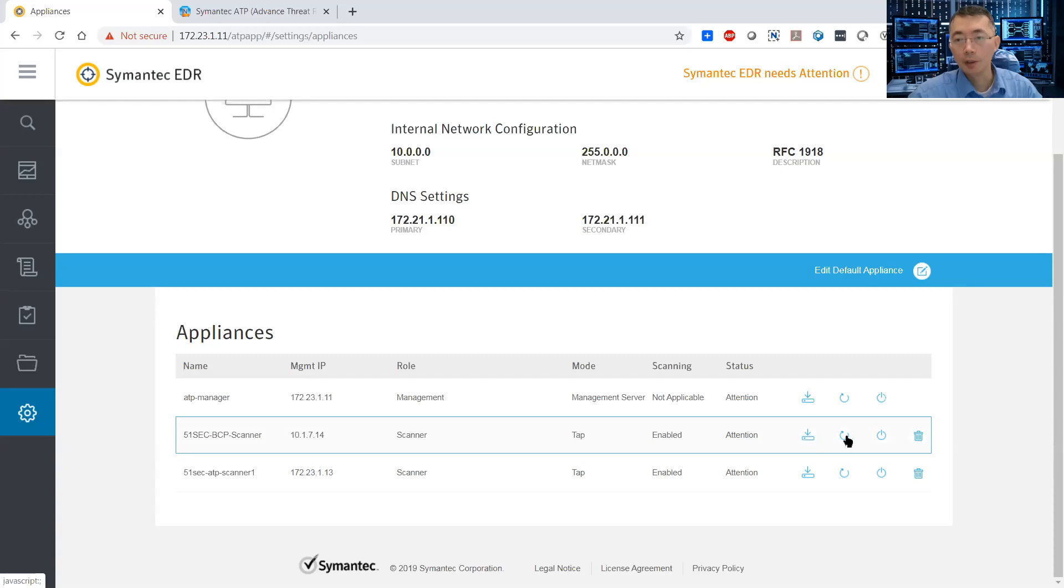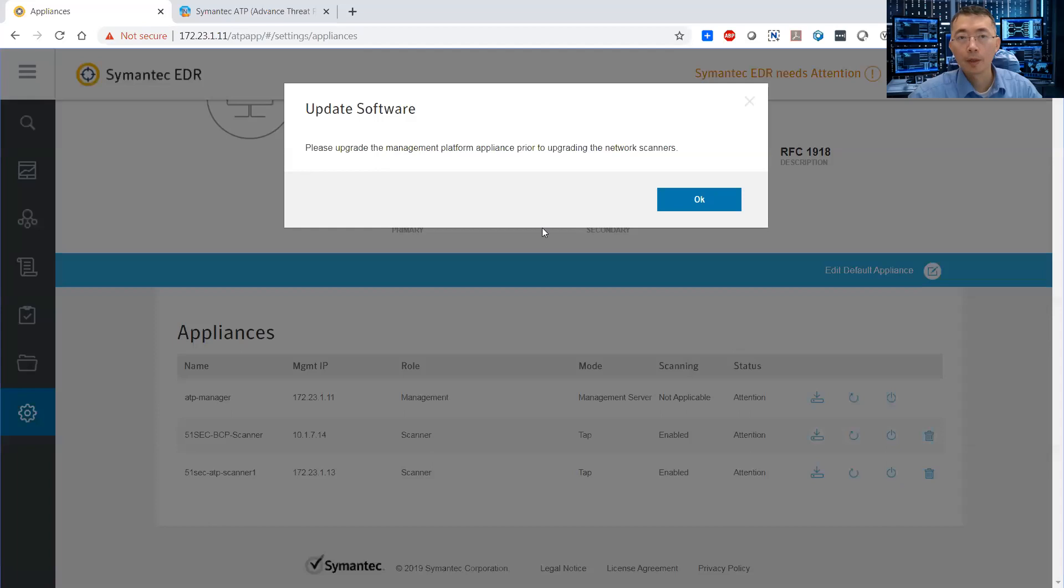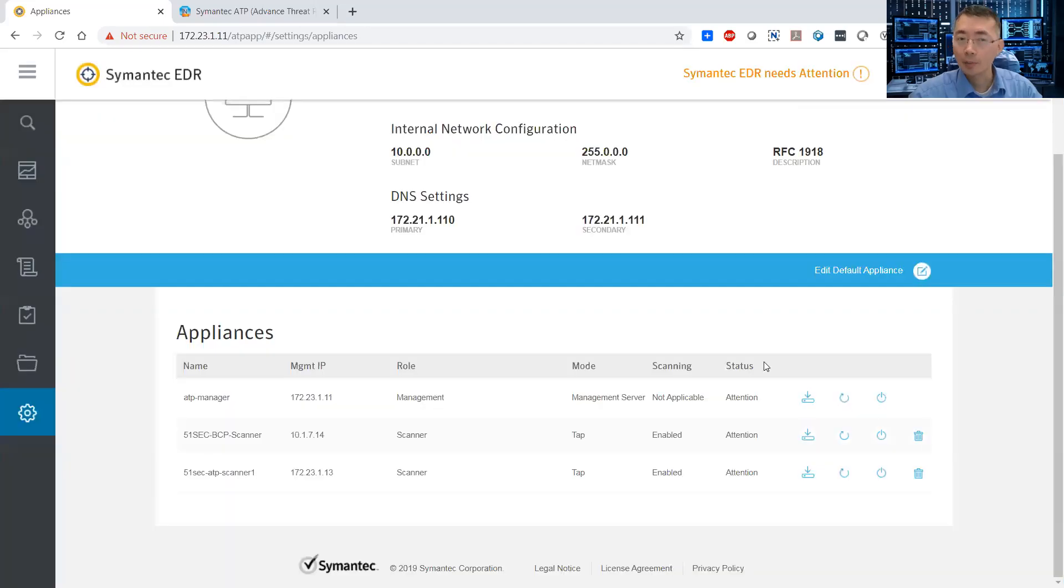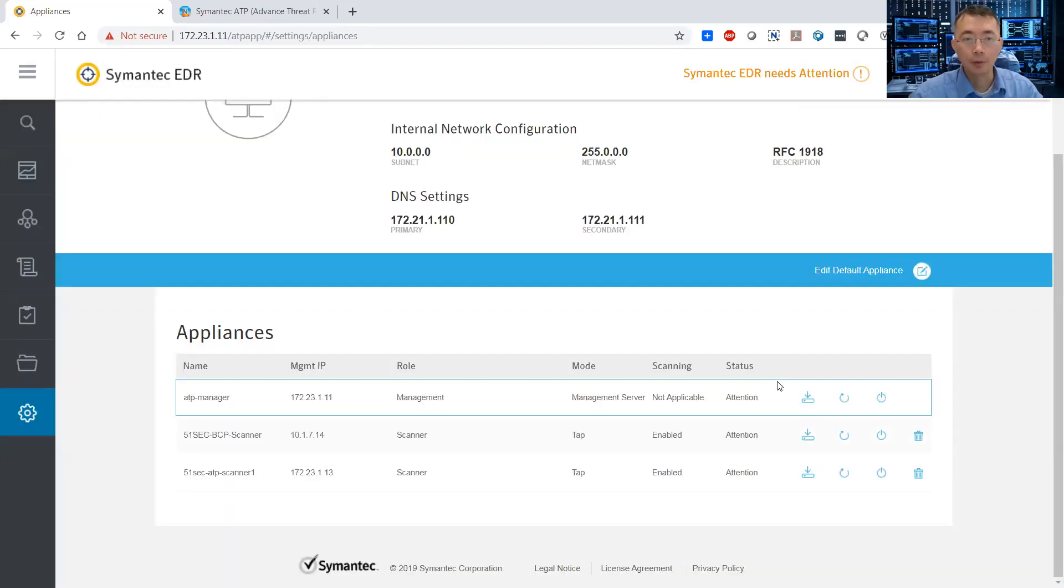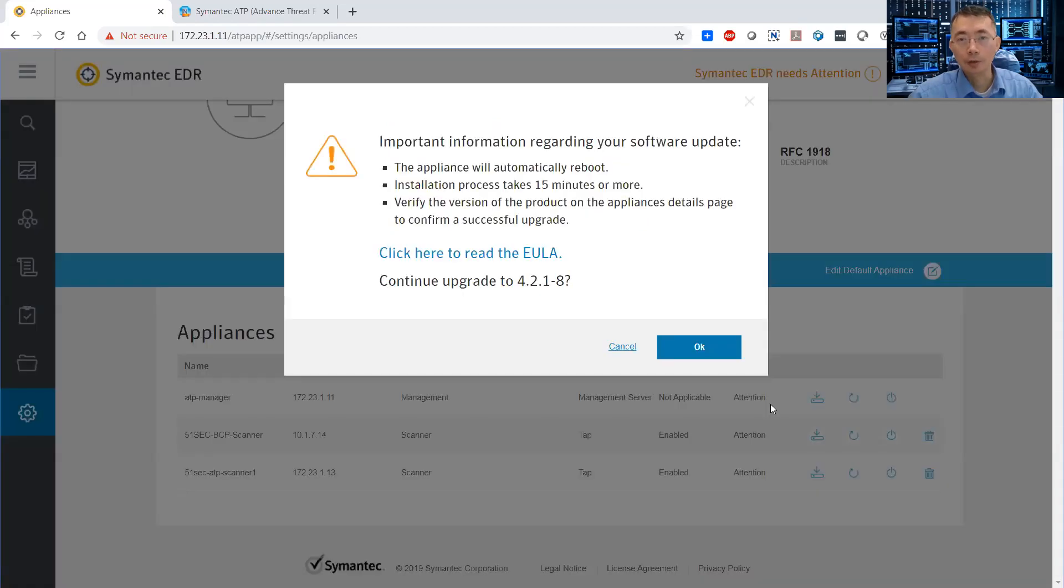You can see this download button here, and this reboot, this shutdown, and you can delete. So what we need to do is update software. Please update the management platform prior to upgrading the network scanner. So here's the point: upgrade from top down. Always from top down. From manager first, then go to scanner.